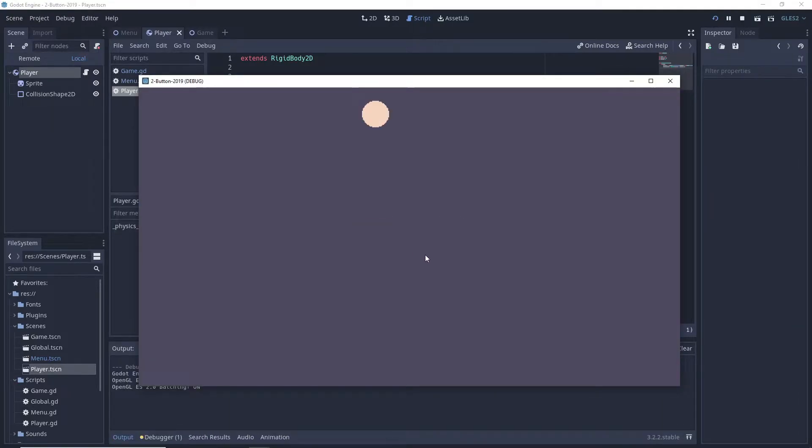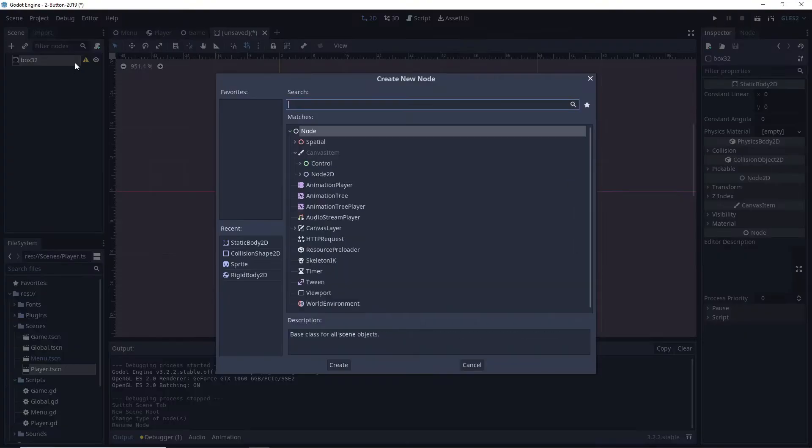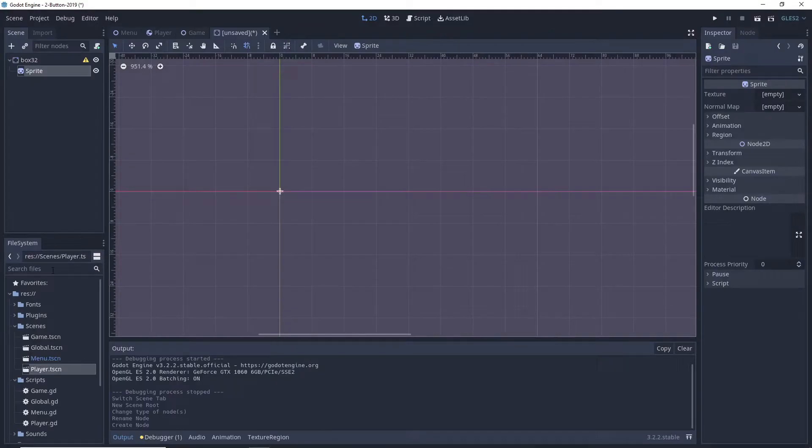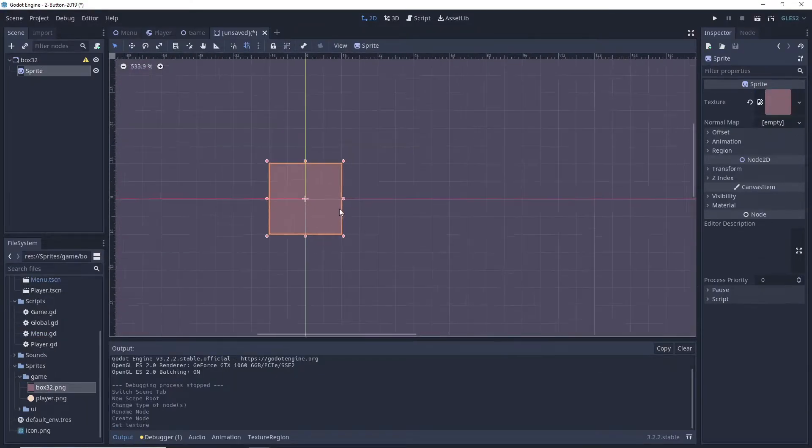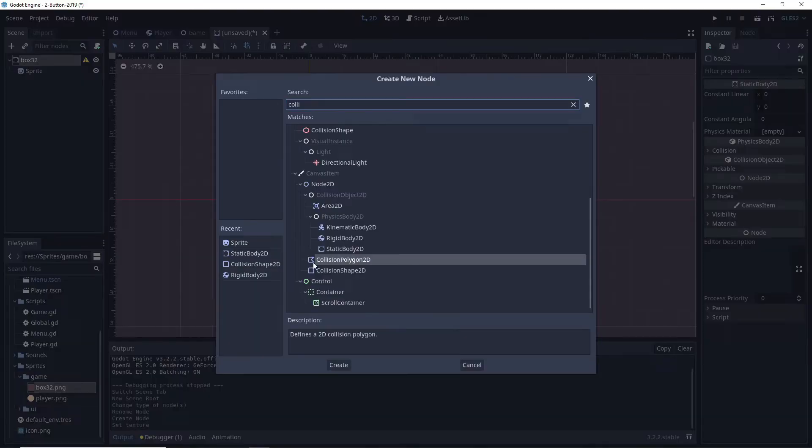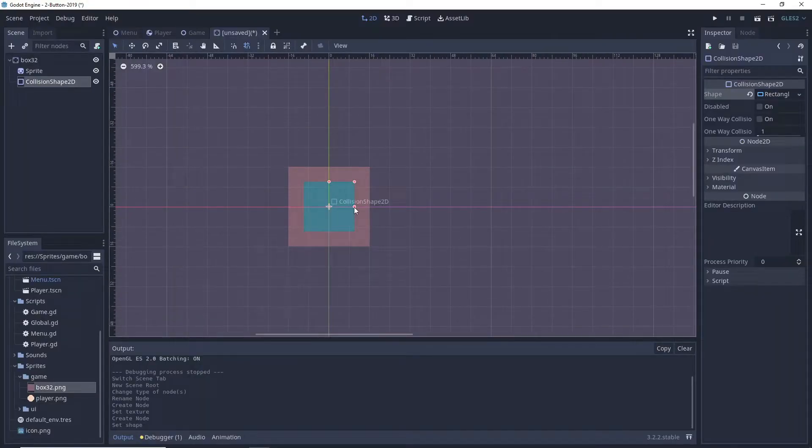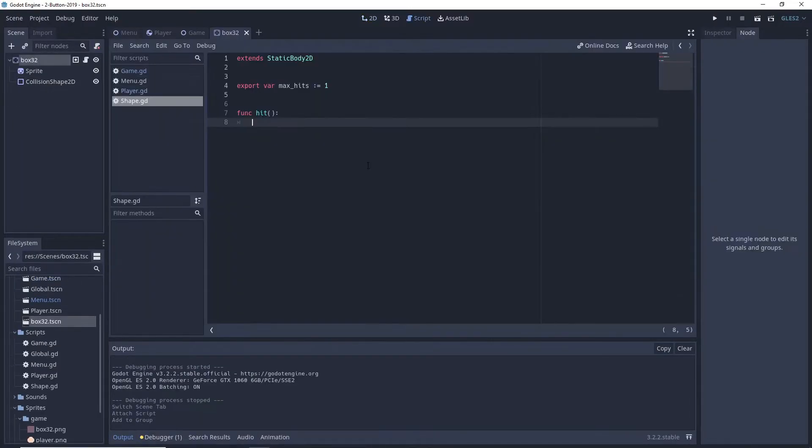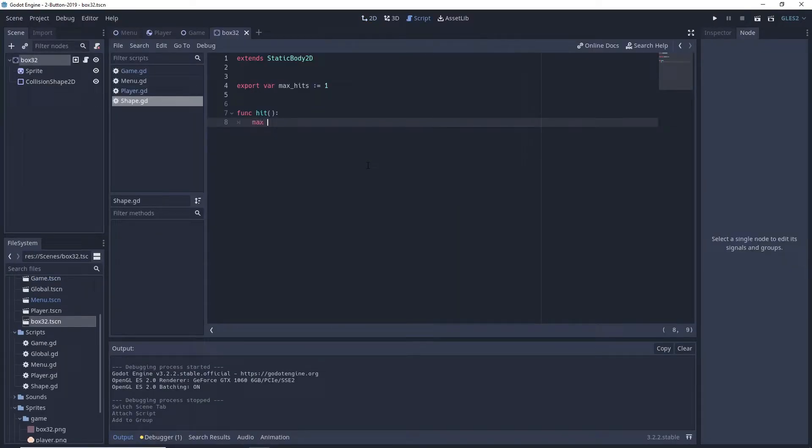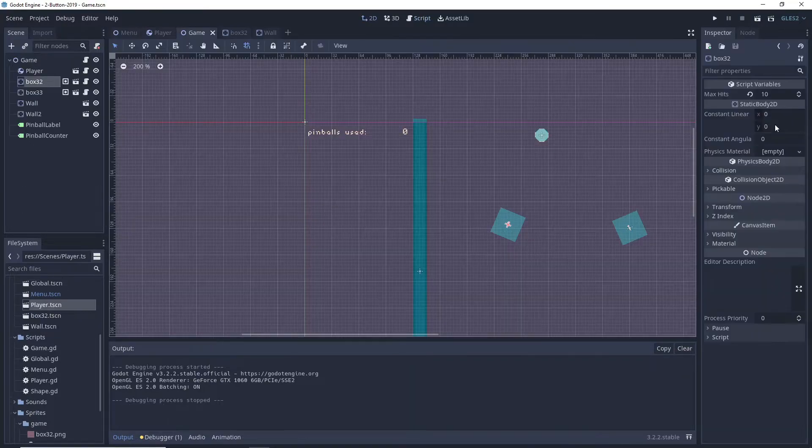The shapes that we are colliding with are static bodies with a sprite and a collision shape. We add a simple HP counter with the export variable max hits that will allow us to change the HP of individual shapes while making levels.